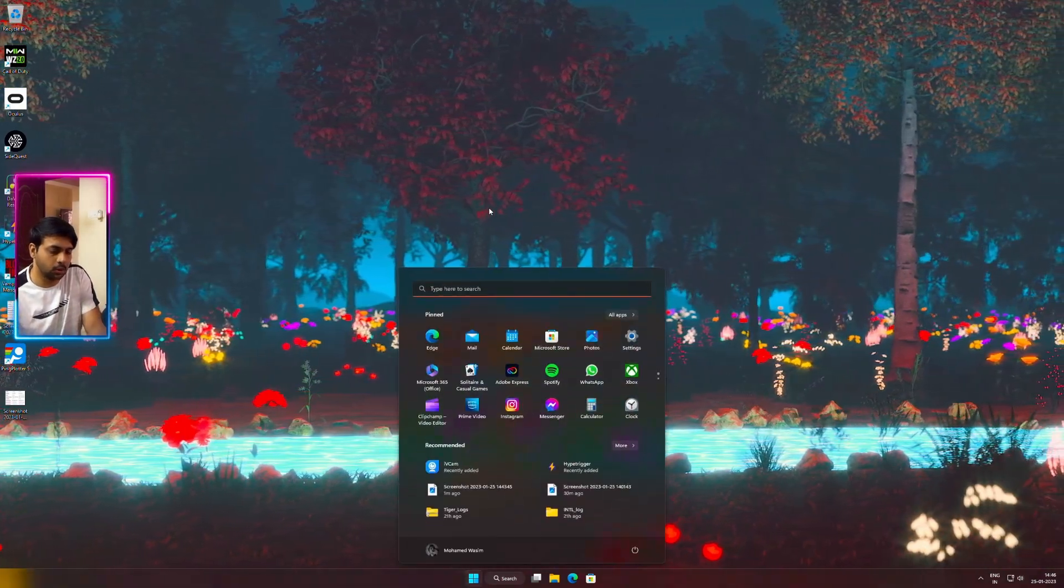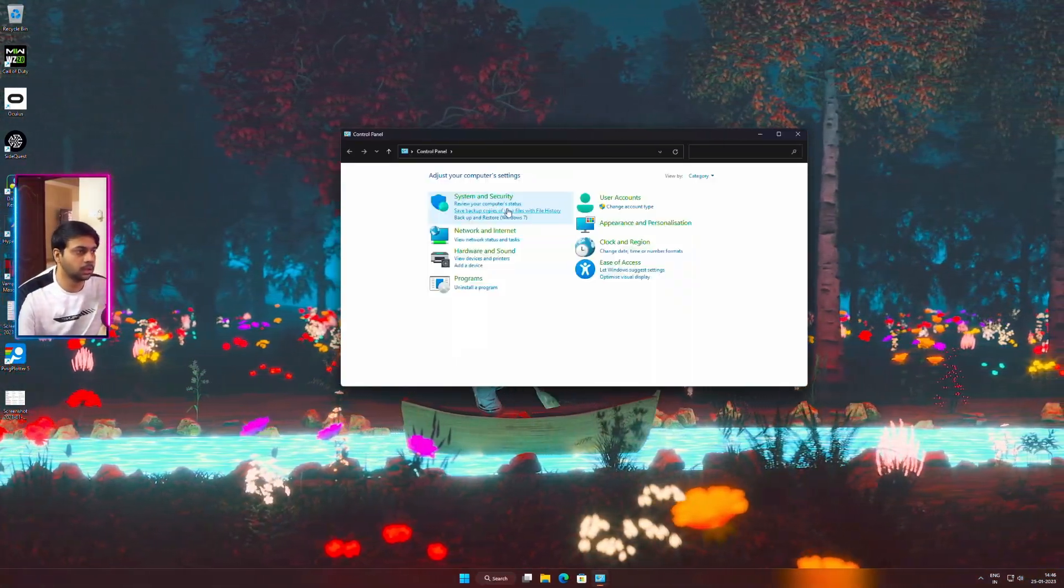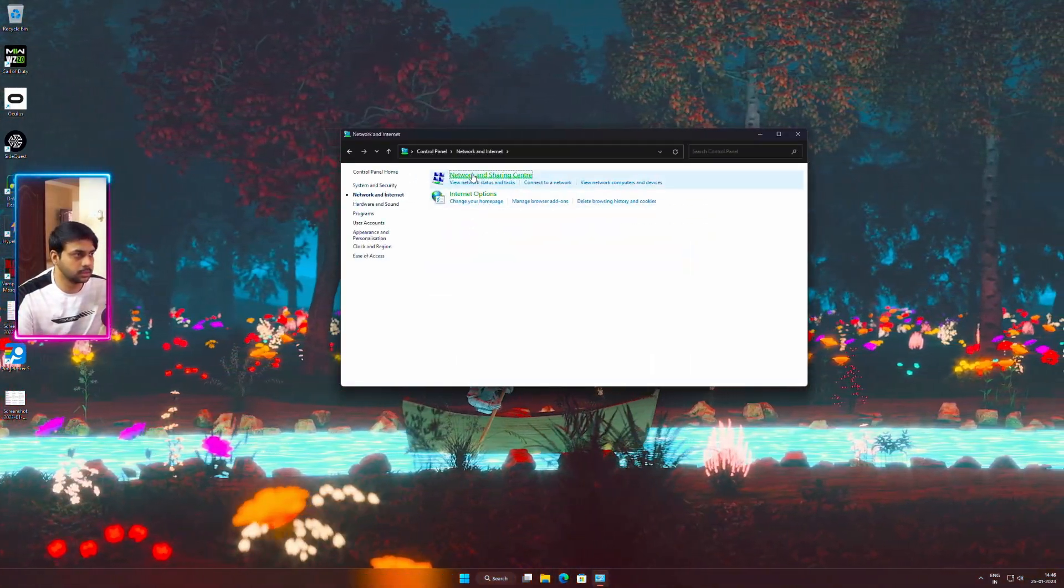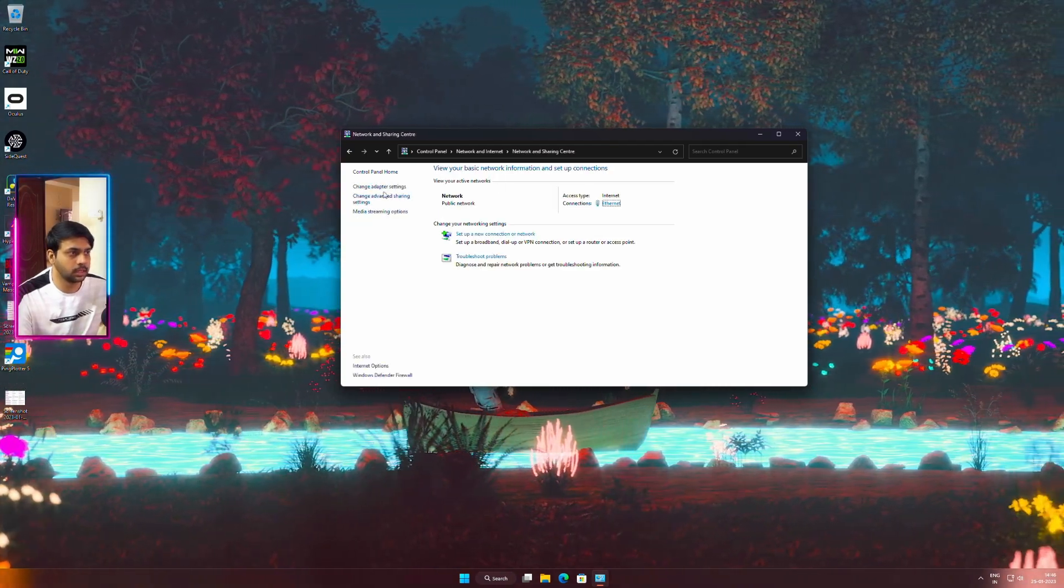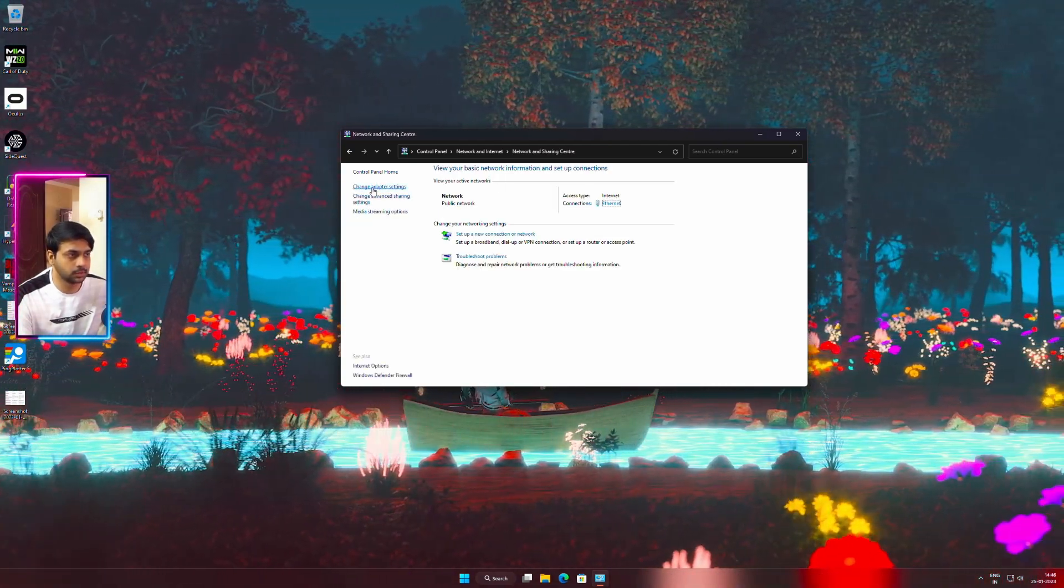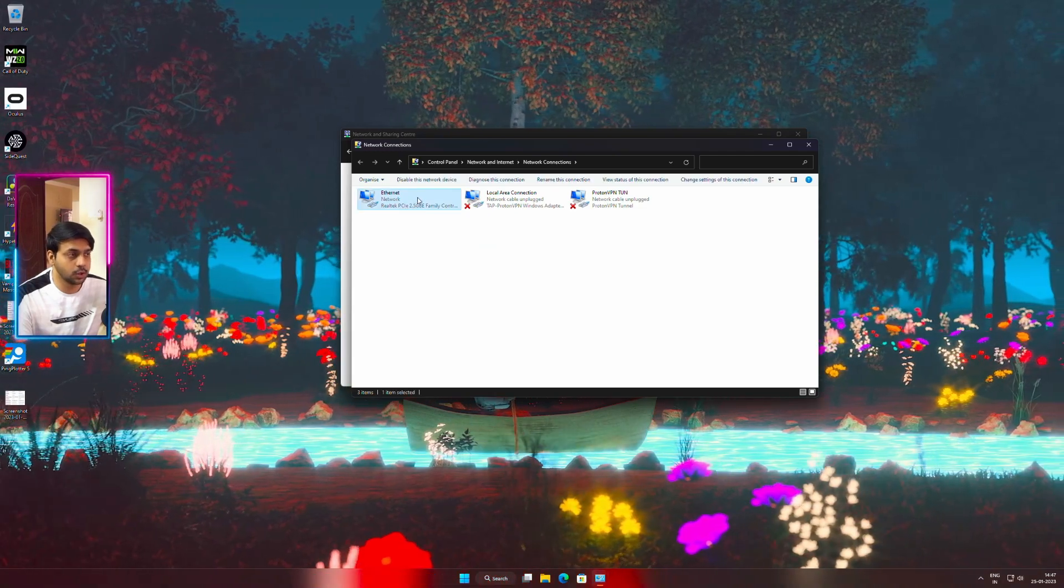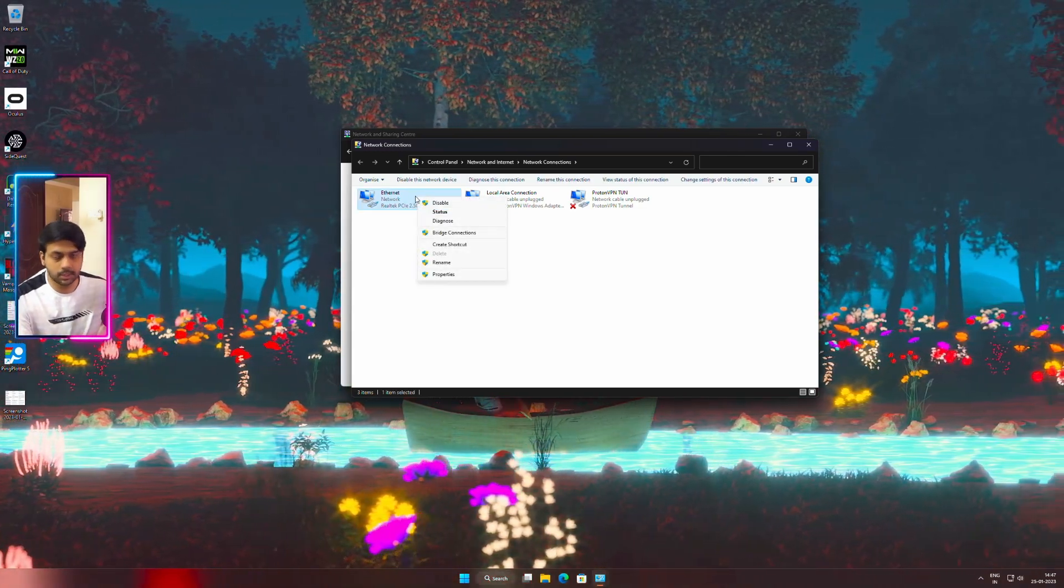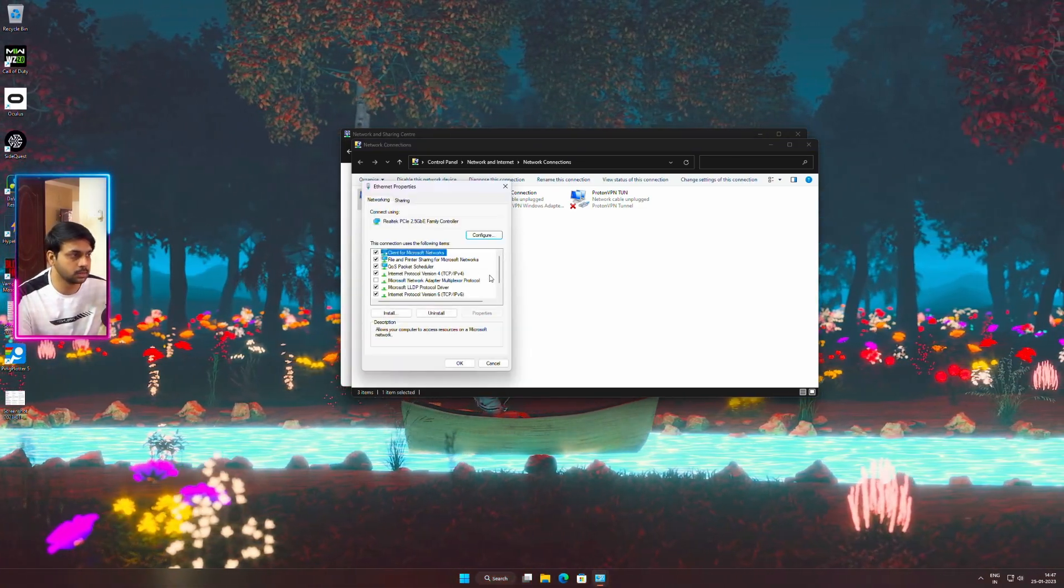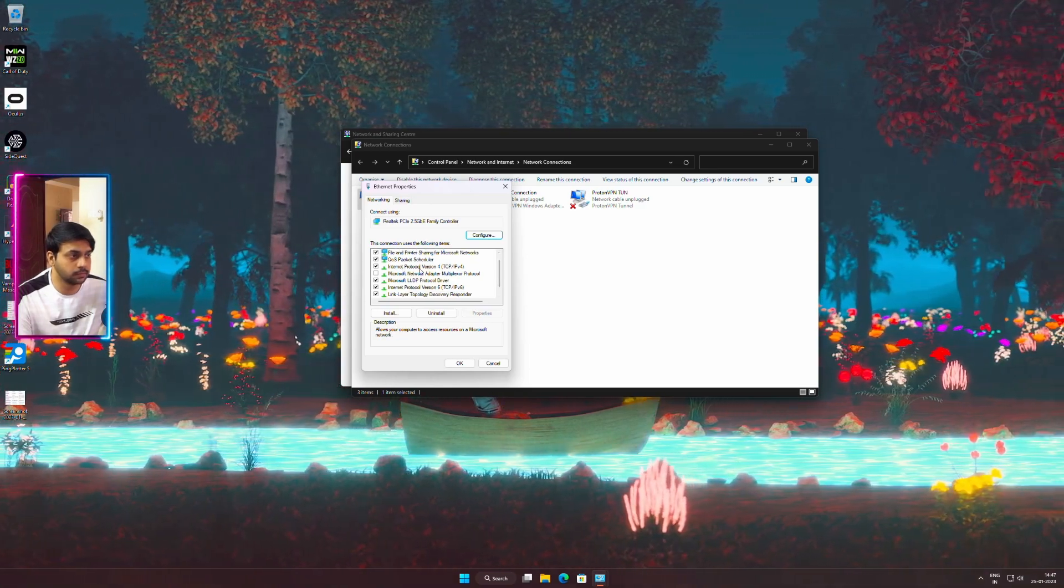Now open control panel, select network and internet, select network and sharing center, and choose change adapter settings on the left. Now right click on your network which is most properly the ethernet. Right click properties and select double click on the IP version 4.